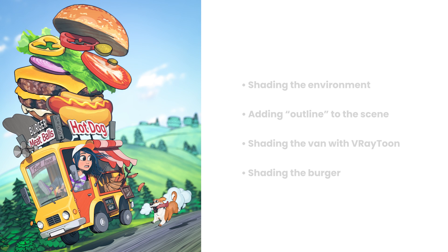Hi, this is Vesu from Chaos. In this video, we'll go through the process of shading a scene in 3ds Max in V-Ray, trying to achieve a stylized cartoon look, like a comic style.